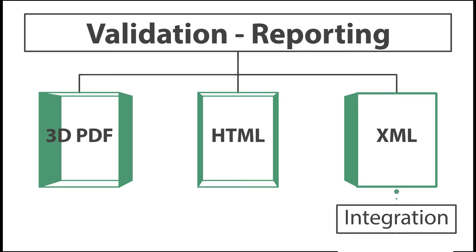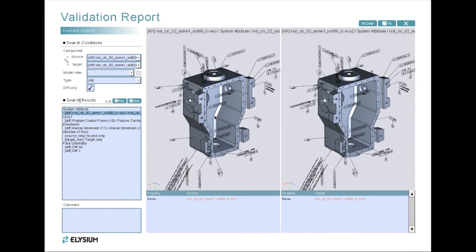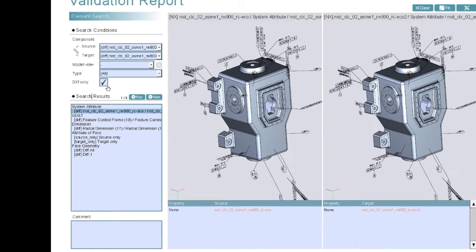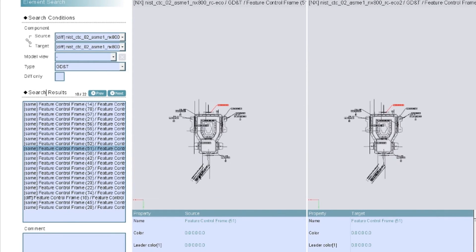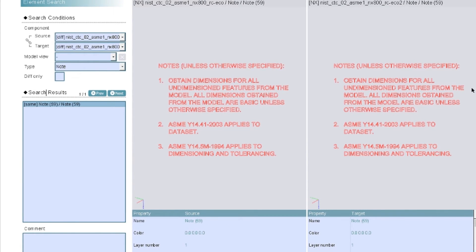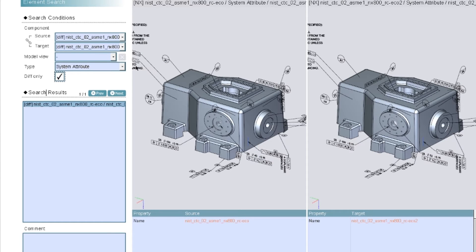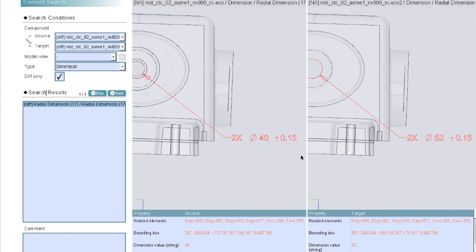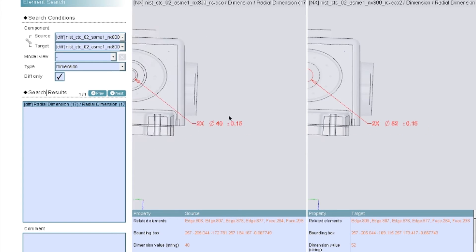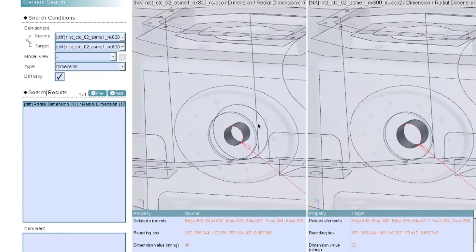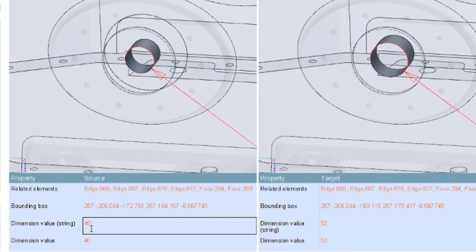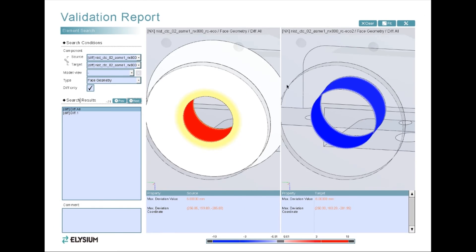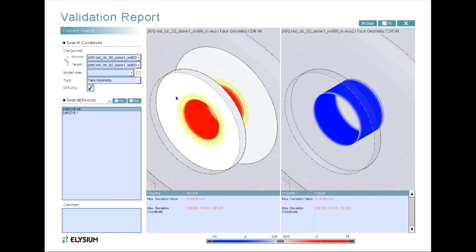Let's look at Elysium 3D PDF. With a 3D PDF you can zoom, pan, and rotate the model. The second window will always mimic the first. You can isolate features, hide PMI, and select differences only. You can isolate and focus in on a particular difference, examine the numerical difference, as well as use color mapping to highlight the differences.